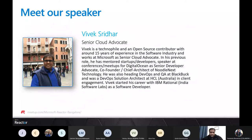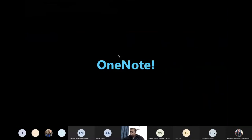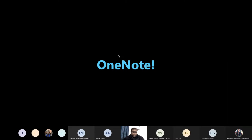Thanks, Rashmita. Just give me a minute while I share my screen. So there are no slides — this session is more demo-oriented. We'll go through all the things we have been discussing in the last three sessions as well.